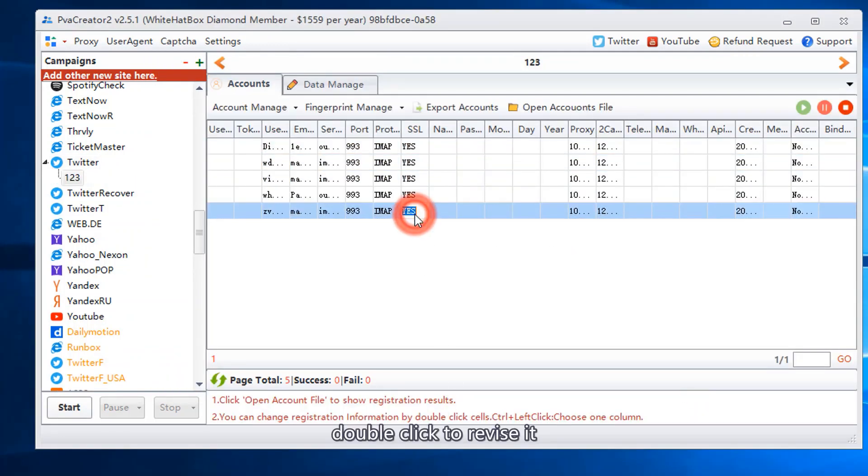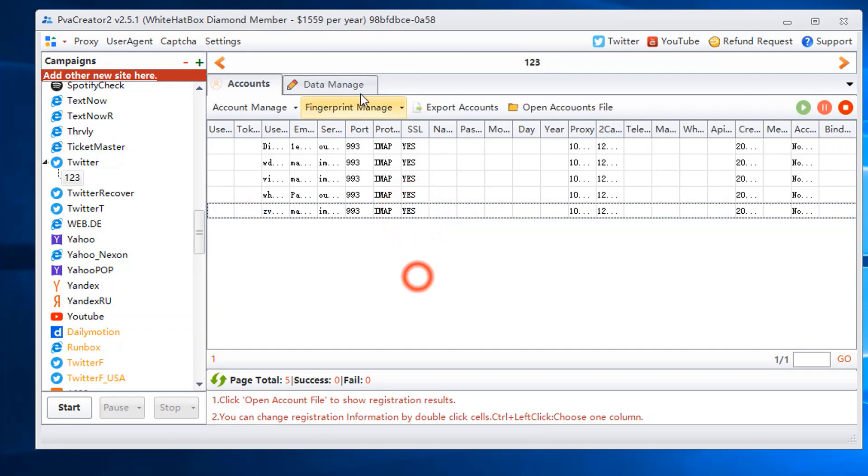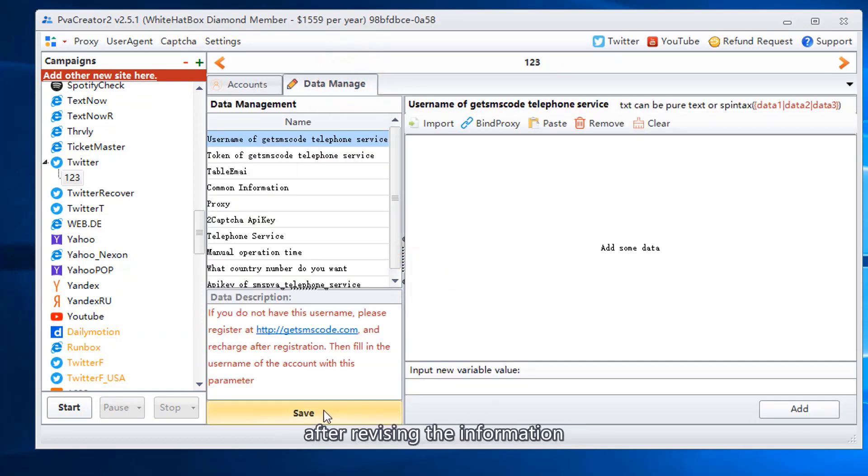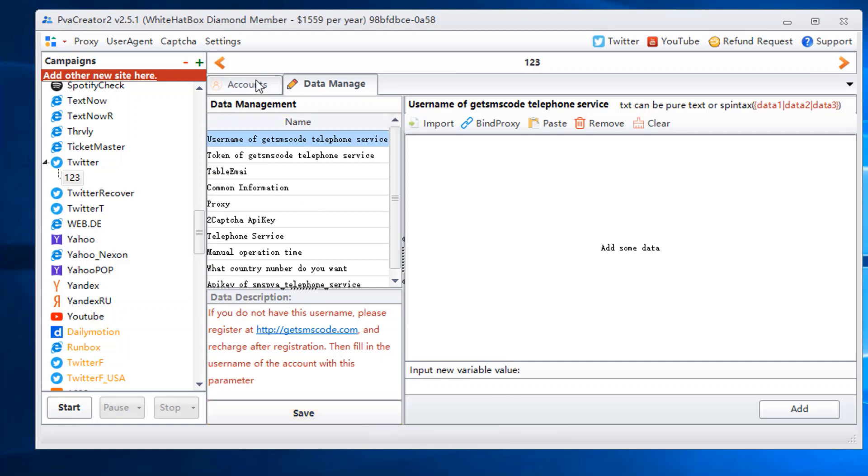Double click to revise it, or go to the data manager to revise. After revising the information, please save it.